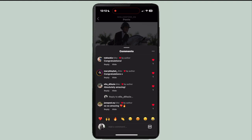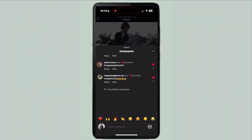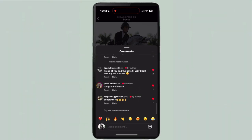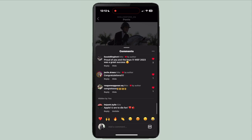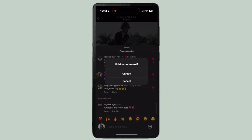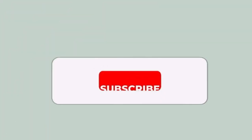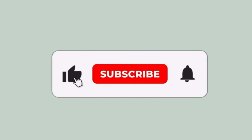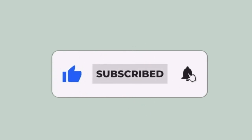If you want to undo it, you can either press undo right there, or if it's later you can scroll down to the bottom to see hidden comments and unhide it. Make sure to like this video and subscribe to this channel for more helpful videos.